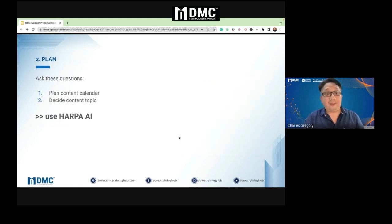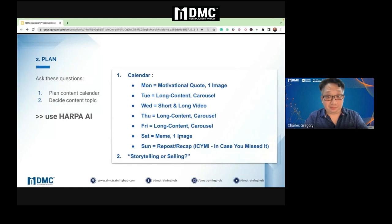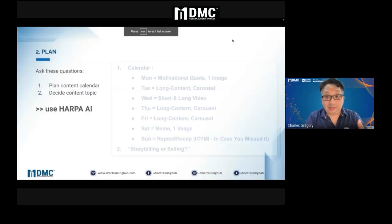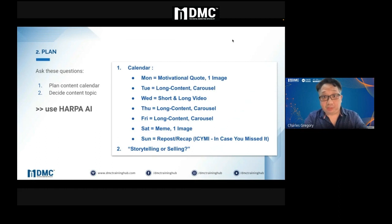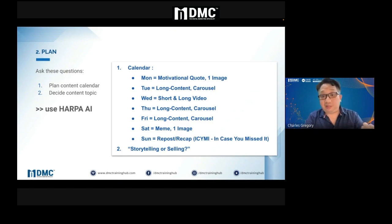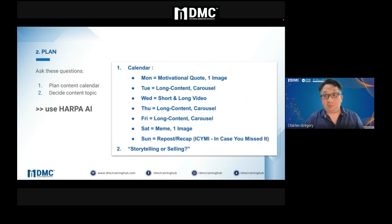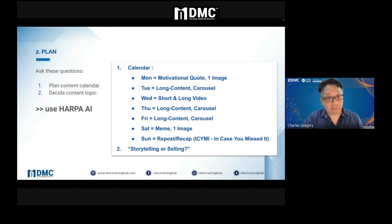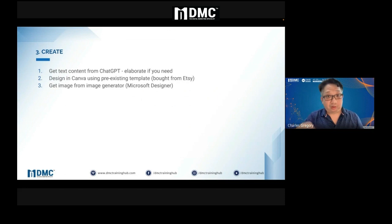We need to plan a content calendar. What topics do we cover? We are using Harpa — you can use ChatGPT, same thing. You can have a one-week content calendar automatically created for you: Monday, Tuesday, Wednesday, Thursday, Friday, Saturday, Sunday. This is done by ChatGPT, not by me. I will share the format in a short while so you can do this on your own.